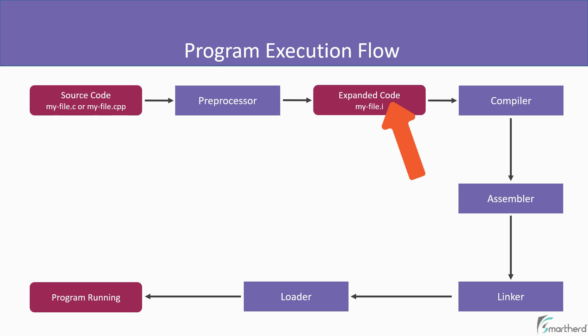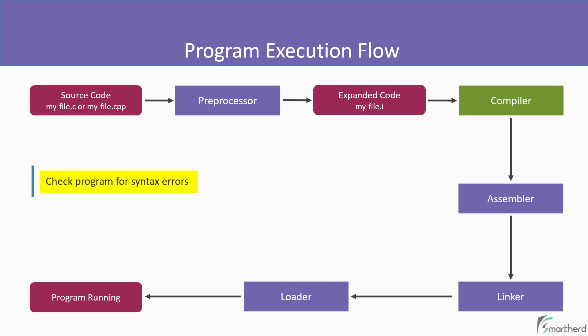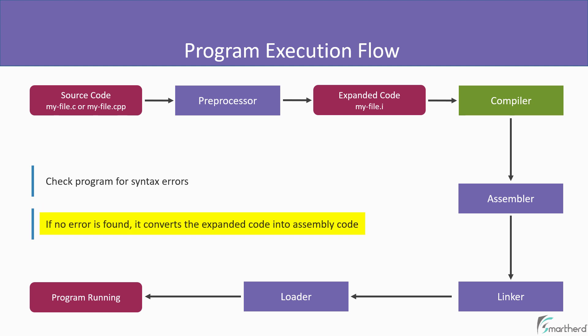And this expanded code is then sent to the compiler for further processing. So the compiler basically checks for possible syntax errors or any error that violates the rule of writing a C or C++ program. And if there is an error, then the execution will stop then and there. And if there is no error found, then the expanded code will be converted into an assembly code.